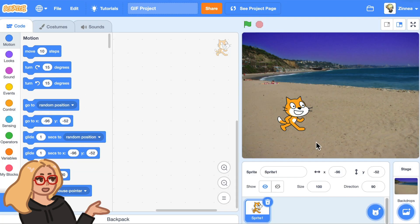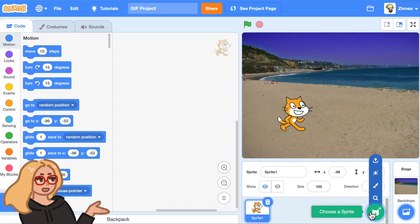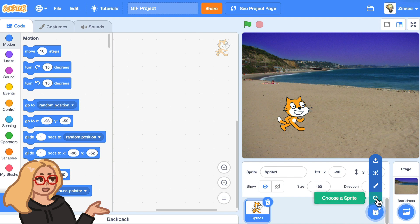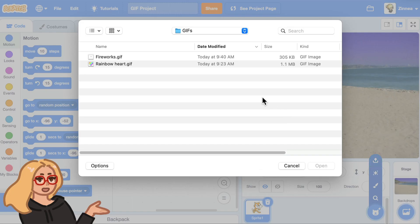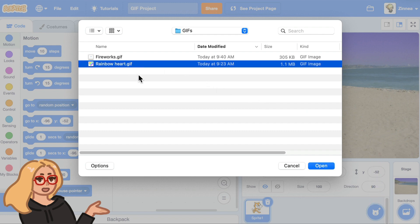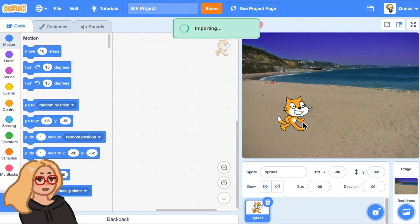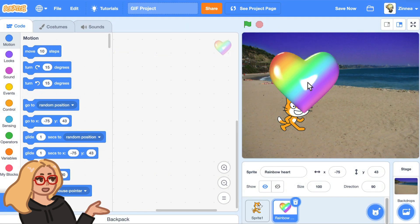So if you hover over the choose a sprite button and then go up to upload sprite and click on it, you can search for an item on your computer. Let's start with the rainbow heart GIF — I can click to add that and it'll import.